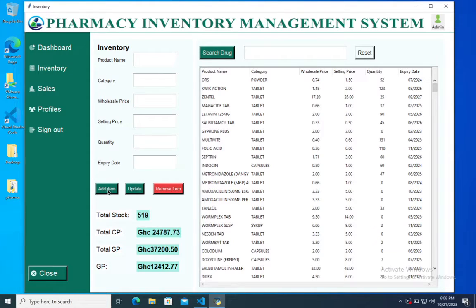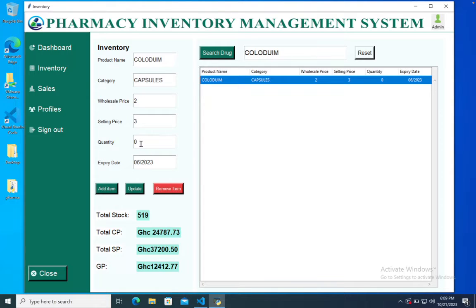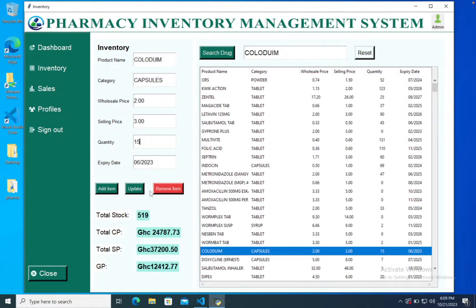We have various buttons here like add item, update, and also remove item. We can search for a product — let's take a look at collodium. We can update the quantity to maybe 15 and confirm the update. As you can see, the quantity has gone to 15.